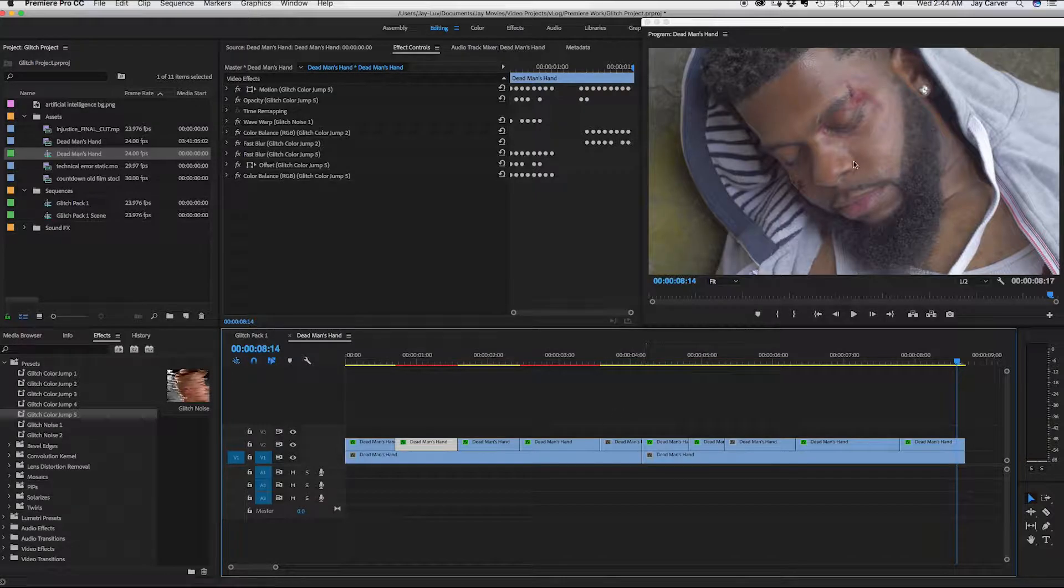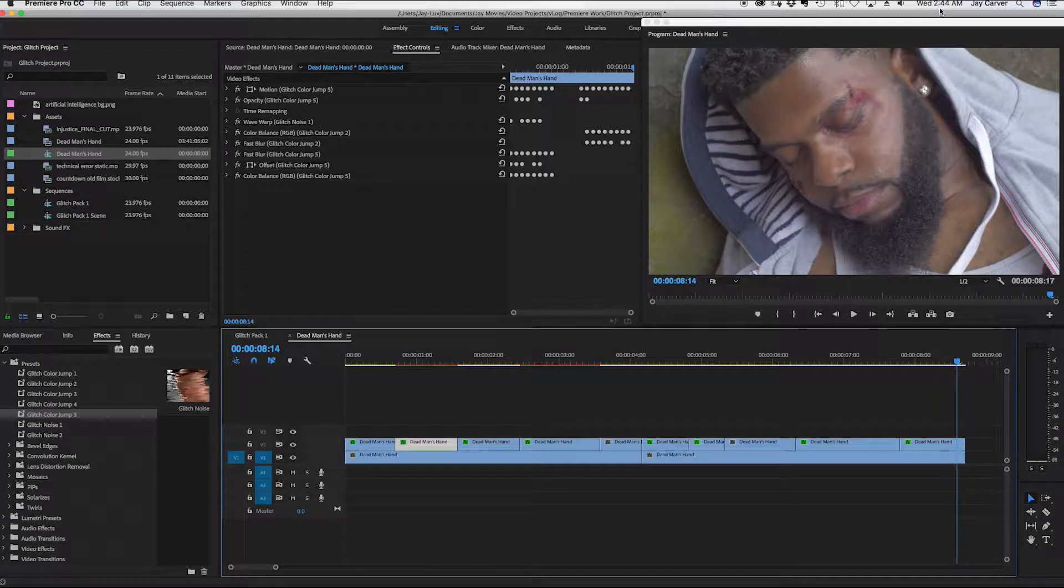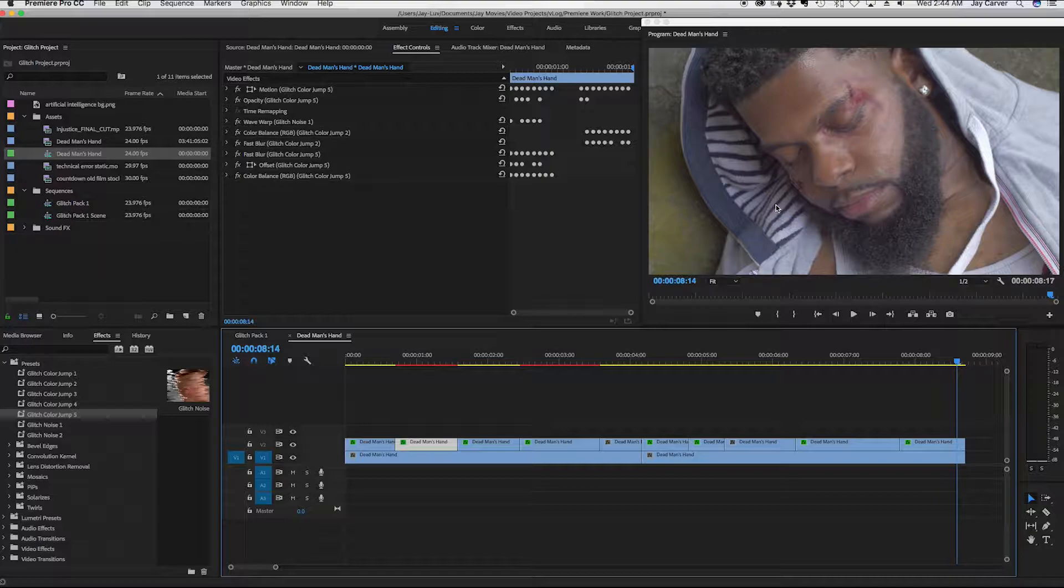Other than that, it is as you can see, 2:44 AM and I'm about to crash. So enjoy and peace.